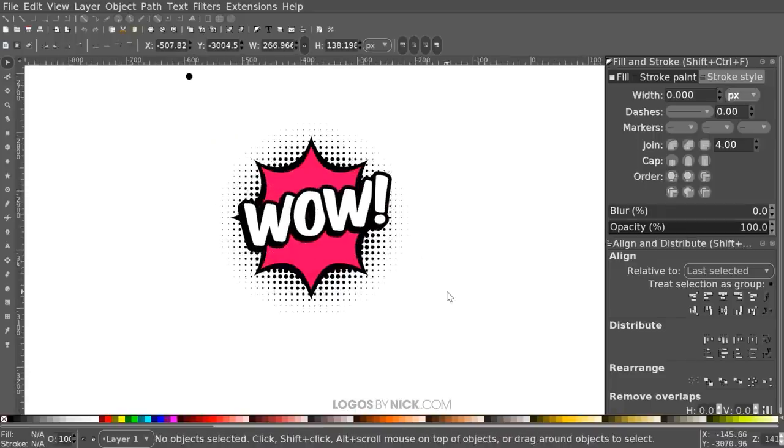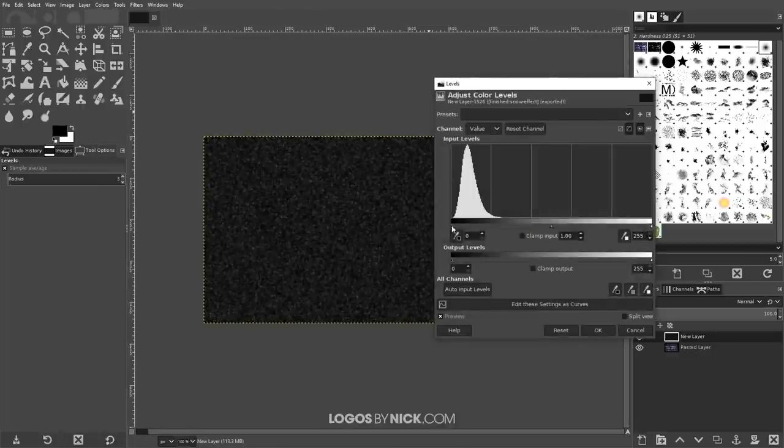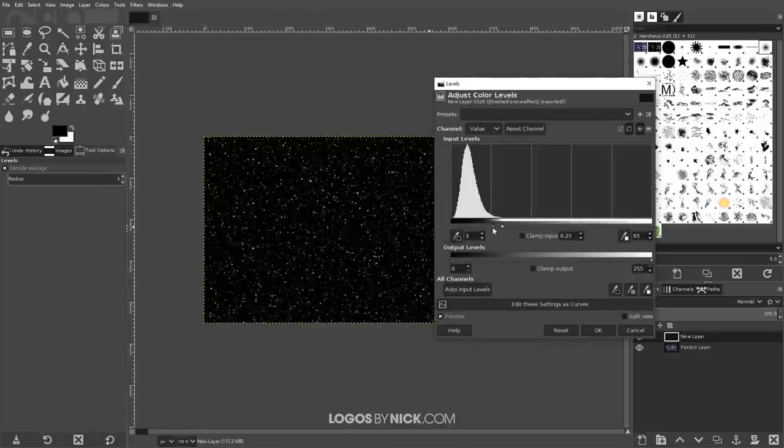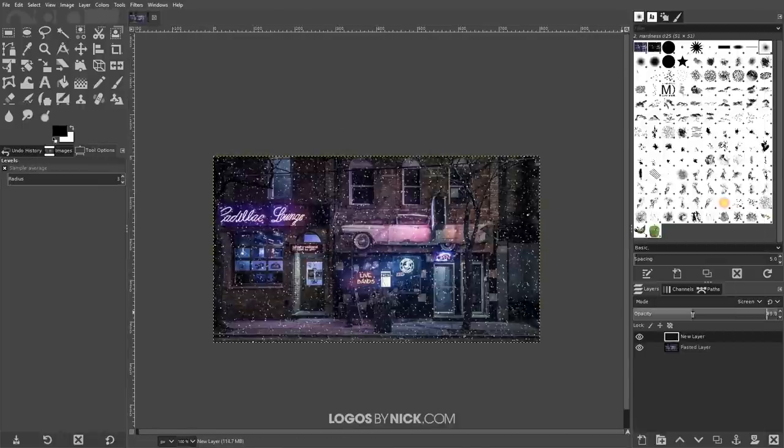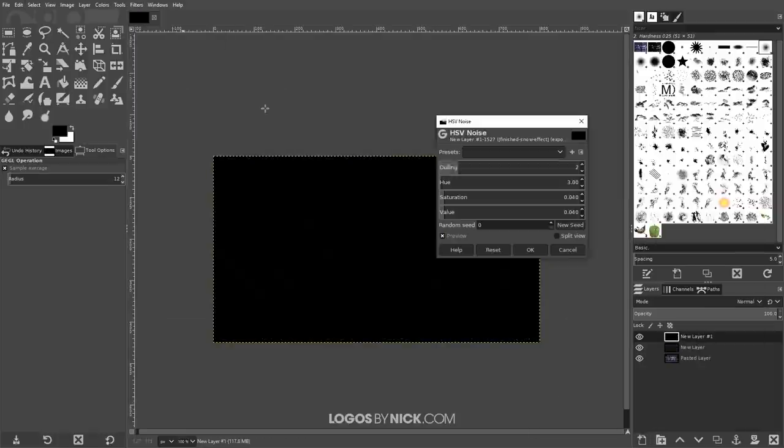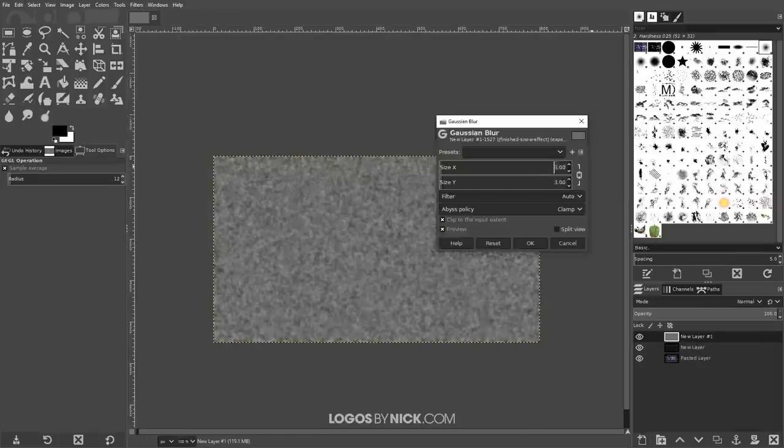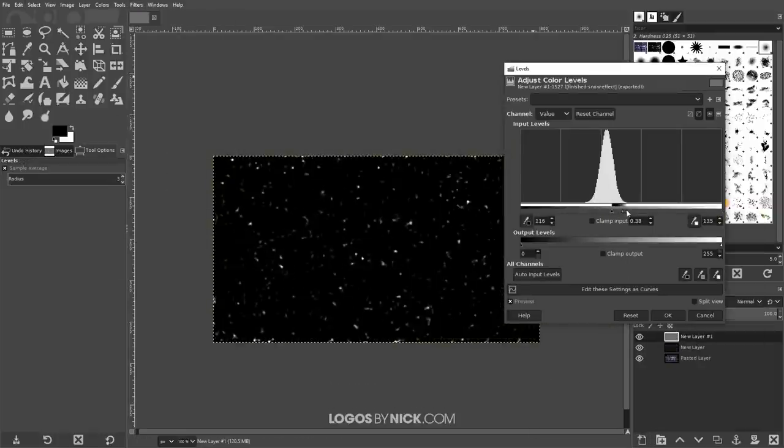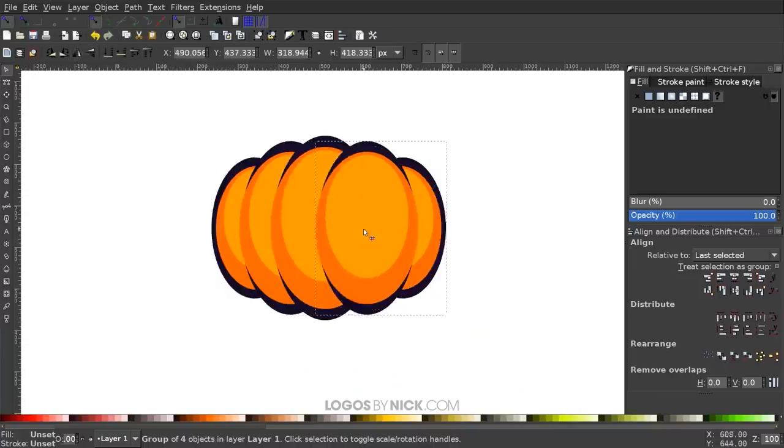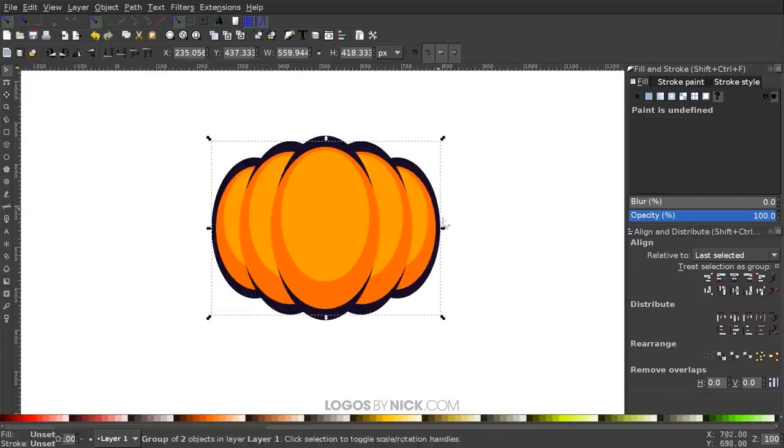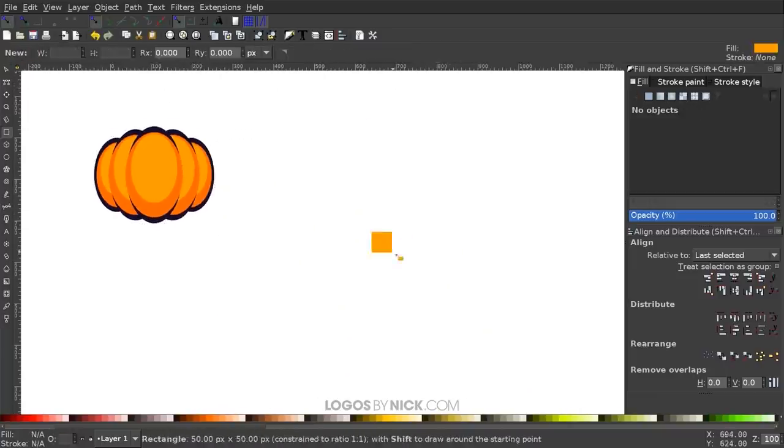The first thing you need to understand about Inkscape and GIMP is that although they're both free and open source design applications, they're actually quite different. Comparing Inkscape versus GIMP is no way an apples-to-apples comparison. They're two very different tools with very different intentions.